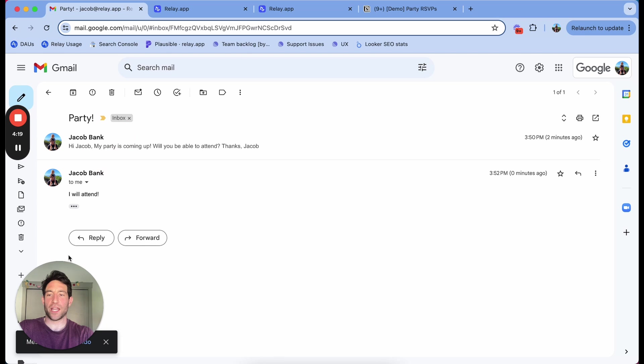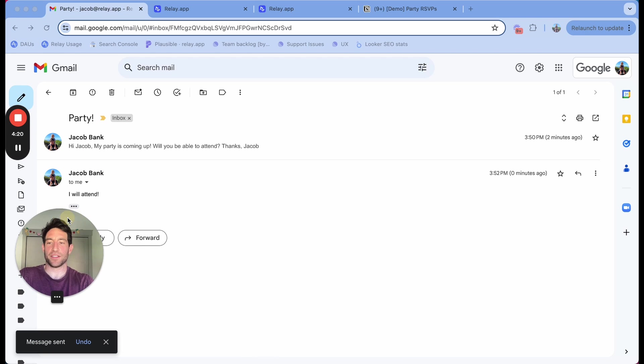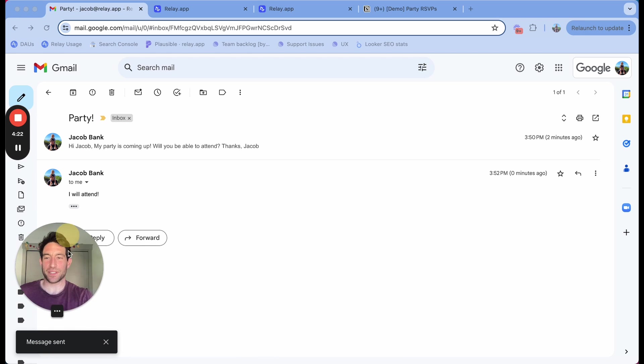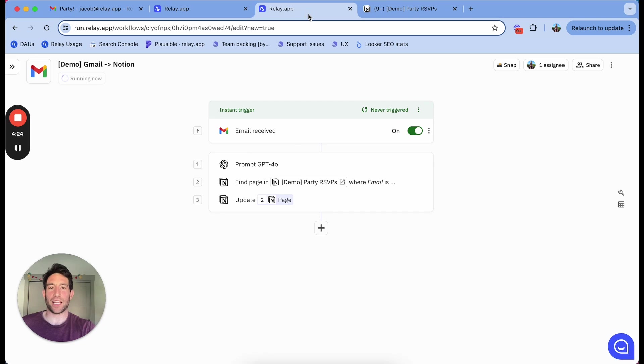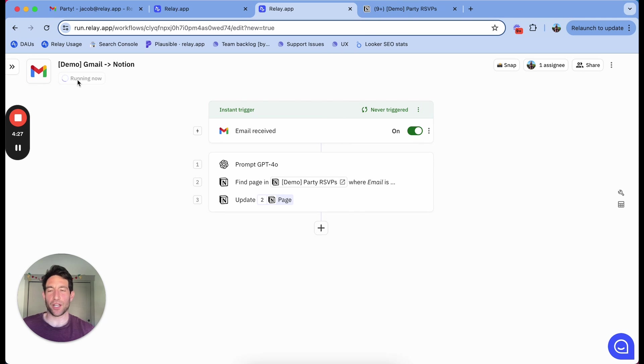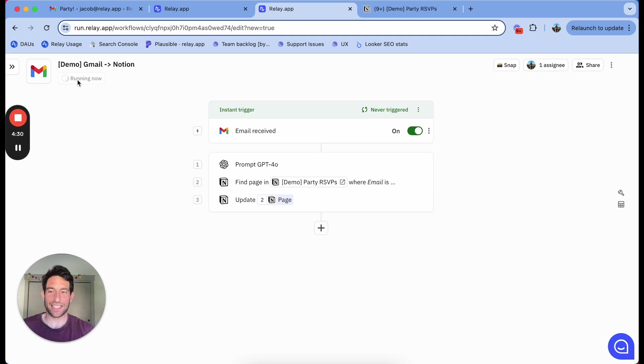Now we're going to wait for Gmail's undo send time to elapse. There we go. Pop over to relay.app. There we see it's running now. It caught the email. And let's see what it does.